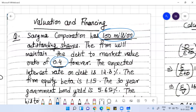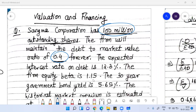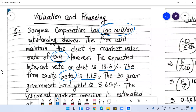The firm equity beta is 1.15. Beta is a factor which measures how sensitive the stock is with respect to the market. We use beta whenever we want to find the cost of equity.